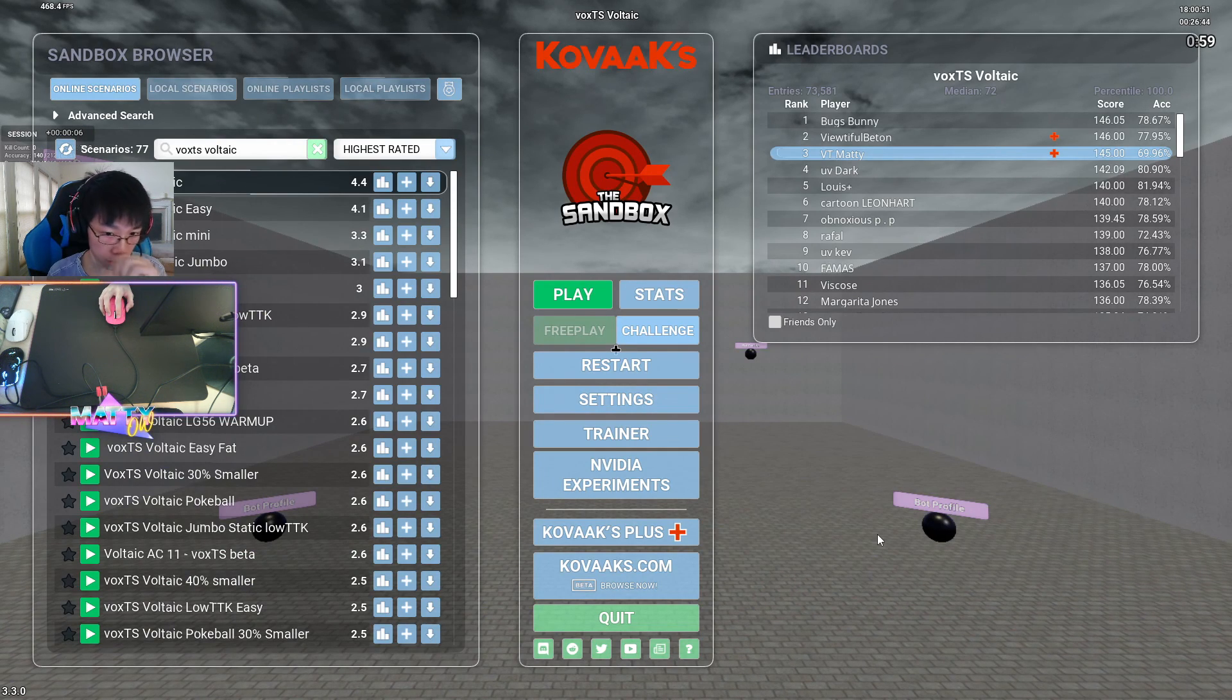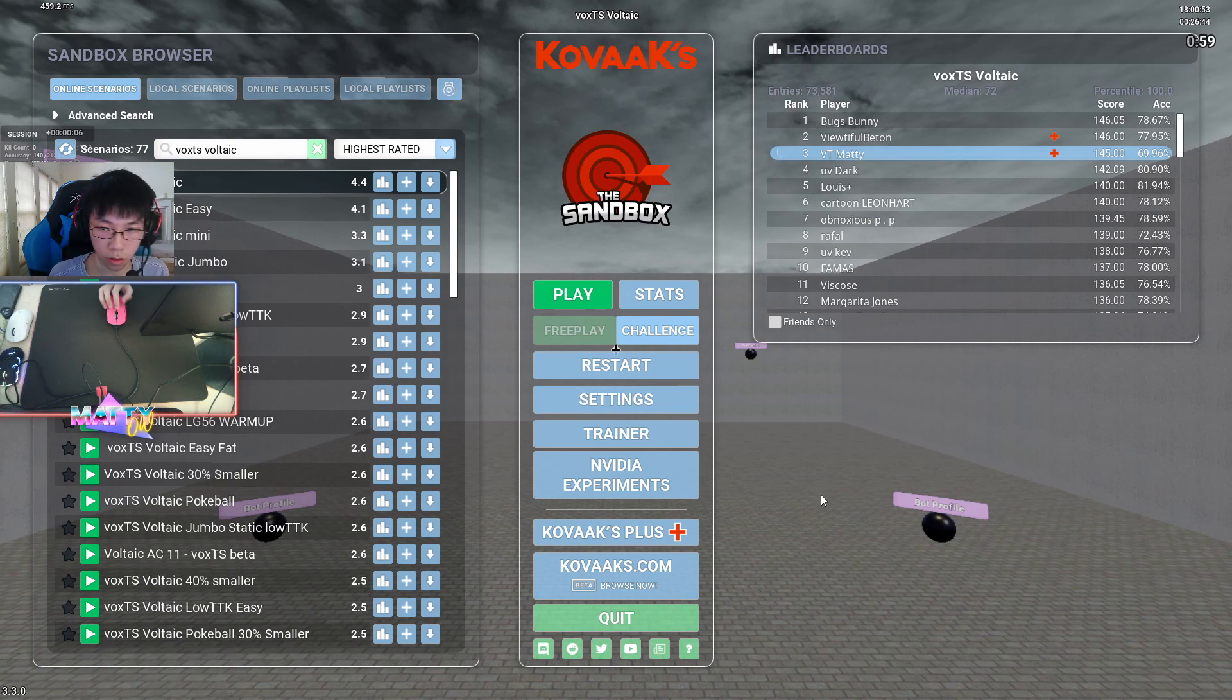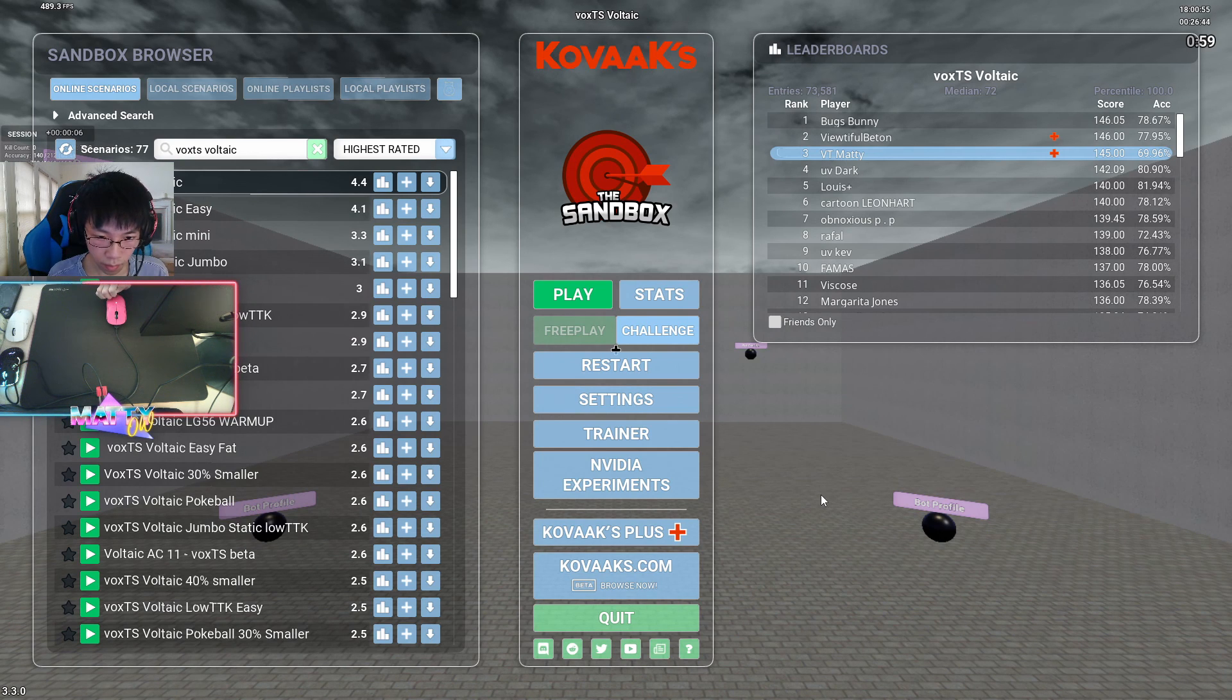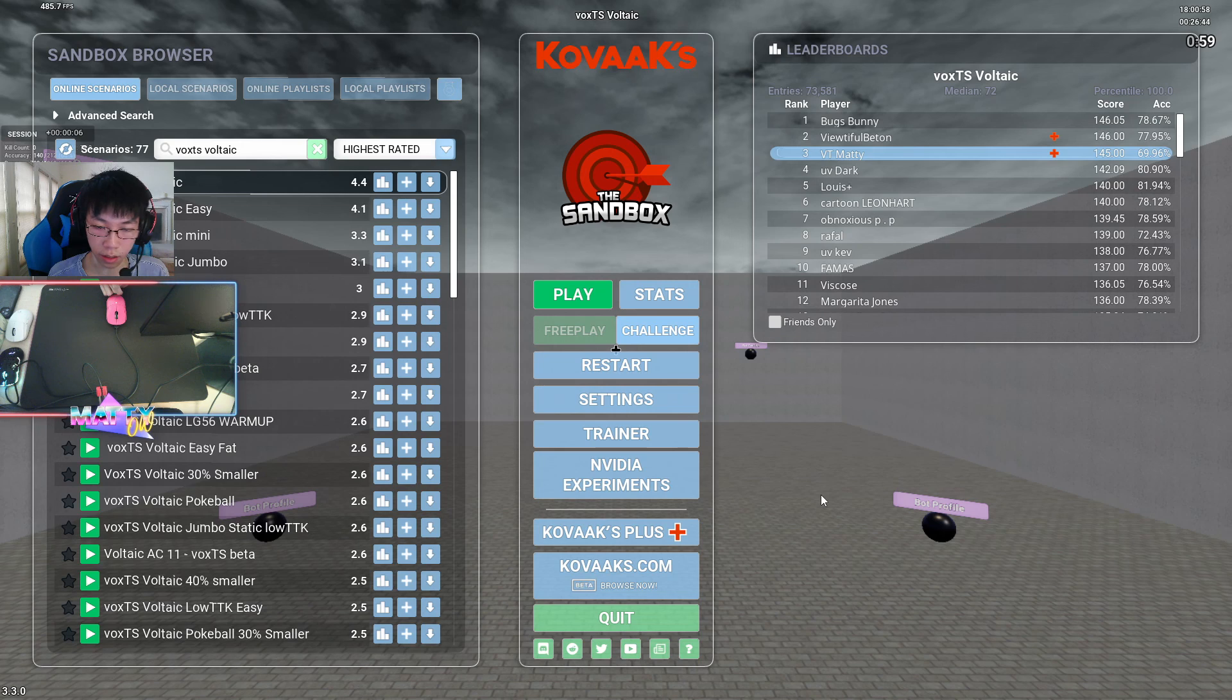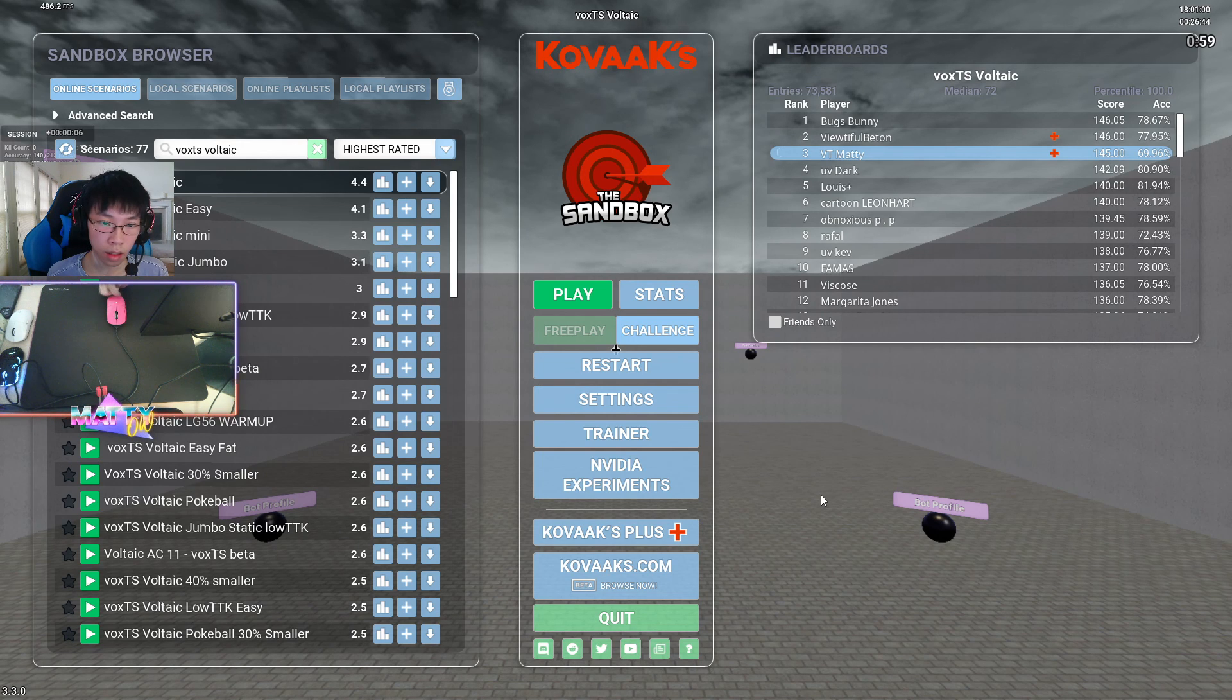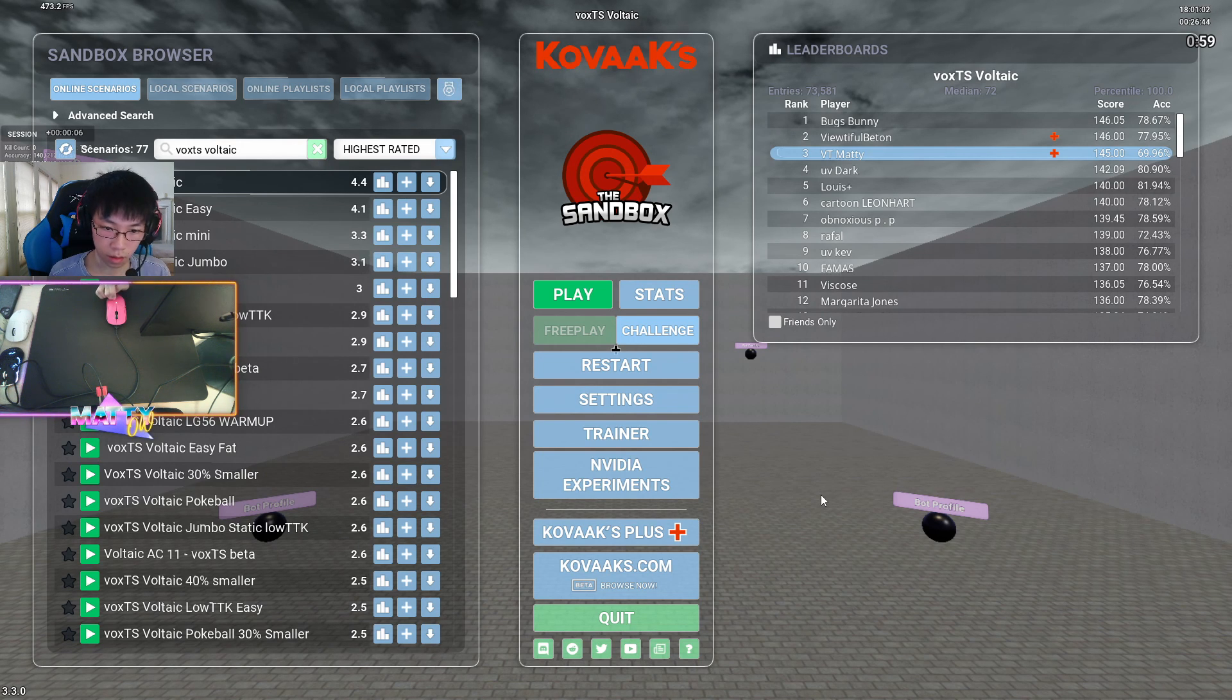And that should be about it for all the settings that I like to use in Kovacs. Once again, follow my Twitch for streams in Overwatch and more Kovacs VOD reviews, and stay tuned for the next VOD. I'll see you guys later.